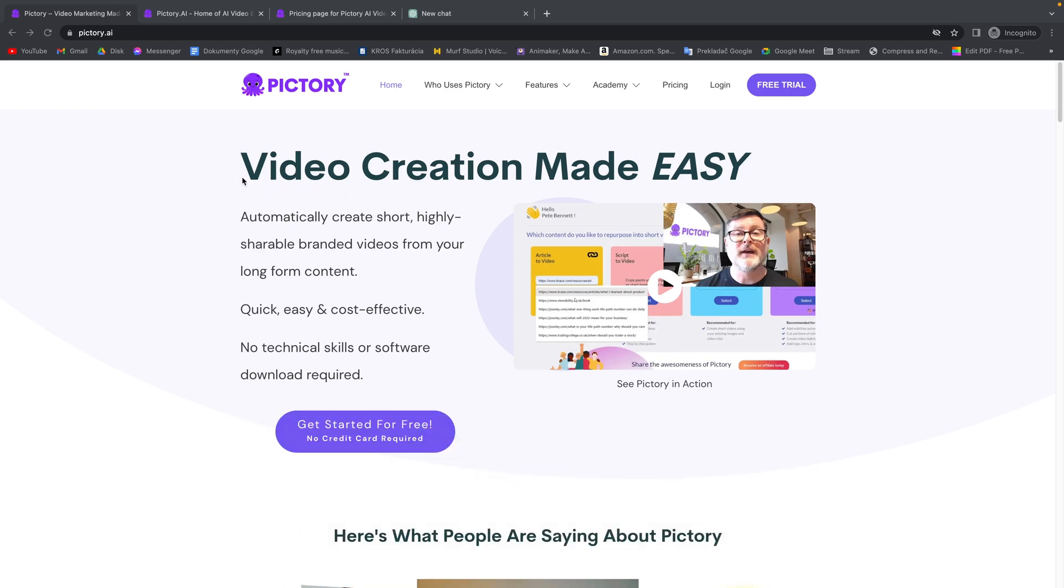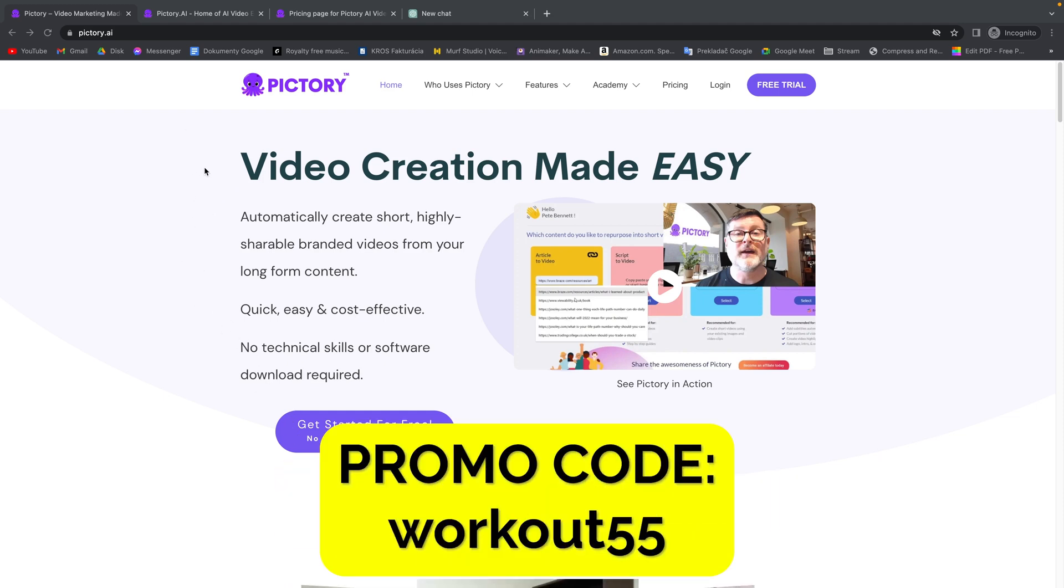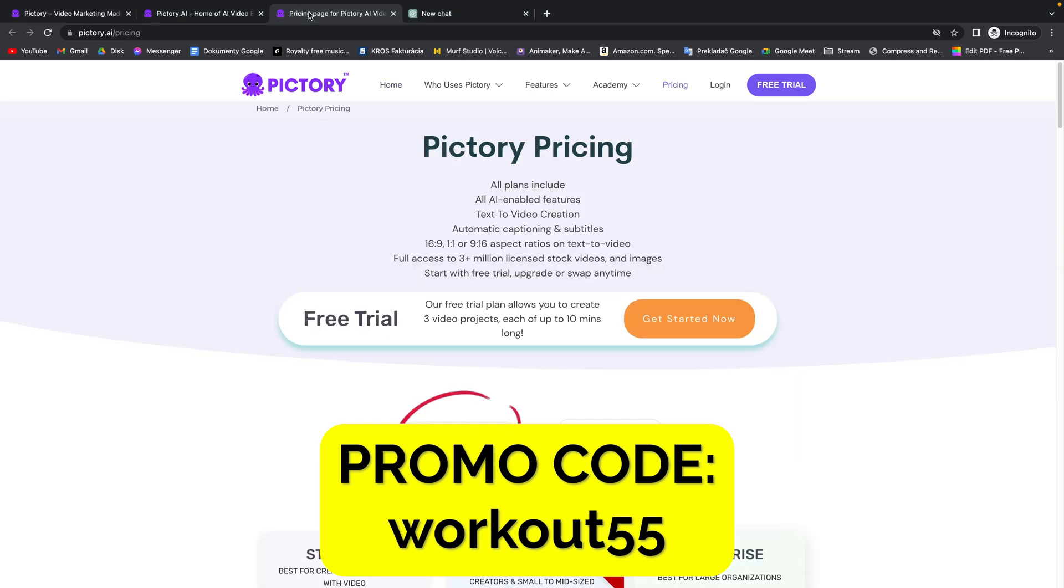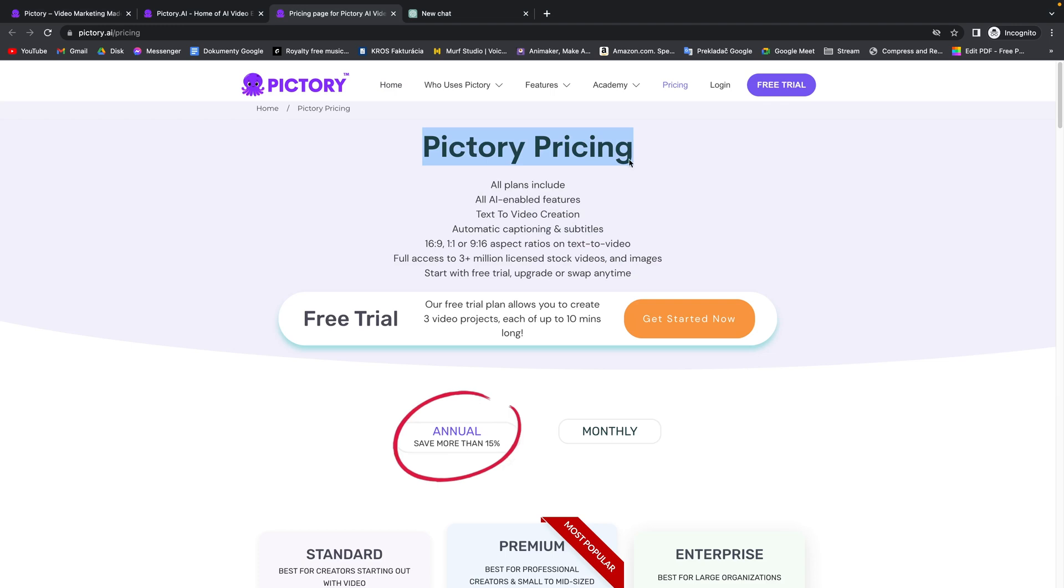It's very simple and straightforward, so first thing you need to do is click on the link in this video description and it will take you to Pictory.ai.